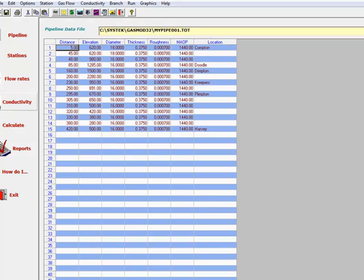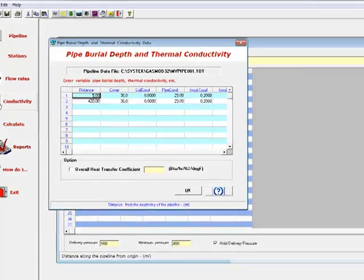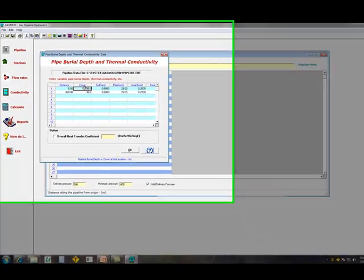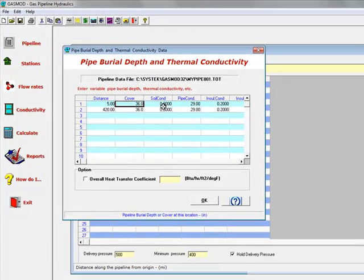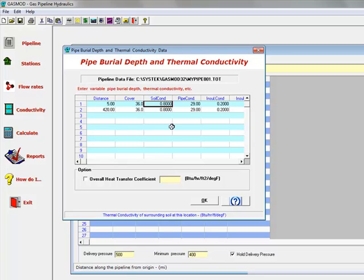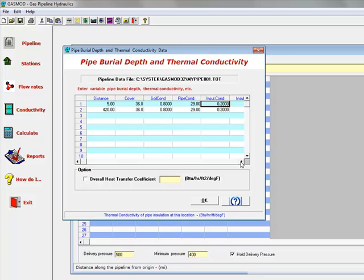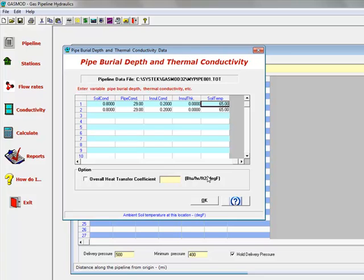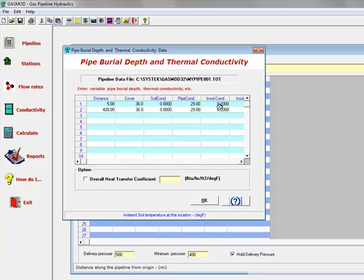The thermal conductivity stream, you specify the depth of cover of the pipe, the soil conductivity, pipe conductivity, insulation conductivity, the insulation thickness, and the soil temperature. In this case, we have pretty much the same information throughout the pipeline.